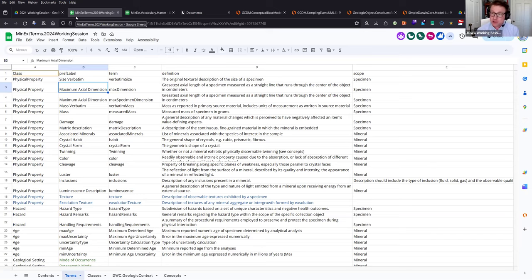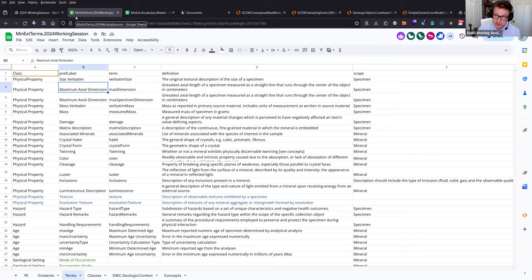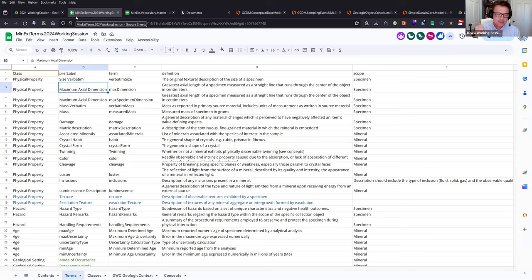Size verbatim and mass verbatim follow the Darwin Core convention for 'verbatim' fields. For example, verbatim country: if a specimen was collected in East Germany, you'd enter 'East Germany' as the verbatim — exactly as it appears in the original ledger or label — while in the country field you'd update it to 'Germany.' So size verbatim captures what's in the original primary source material, unchanged, while mass in grams is the measured value. Two fields, both important for capturing historical context.